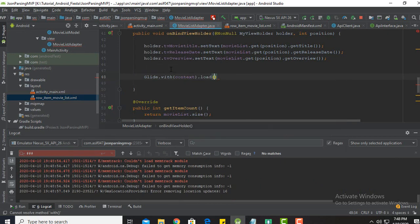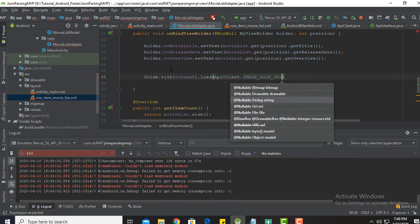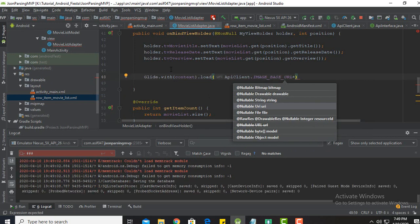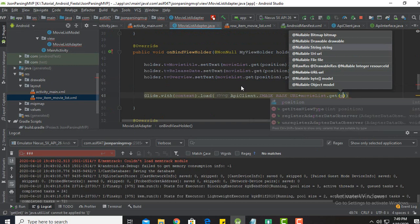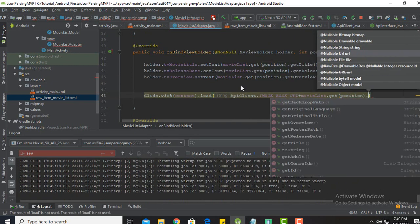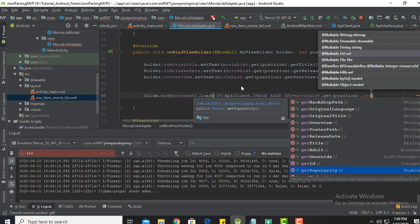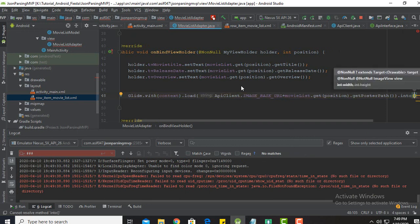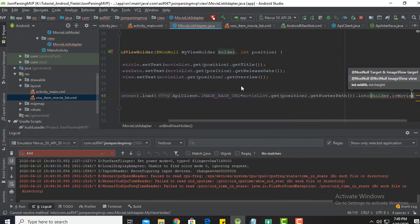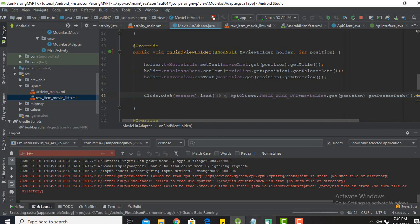We need to add the Glide function: Glide.with(context).load — that will be the ApiClient base image URL plus movieList.get(position).getThumbnailSnap — then close with a semicolon. Now we will run it again and see the changes.